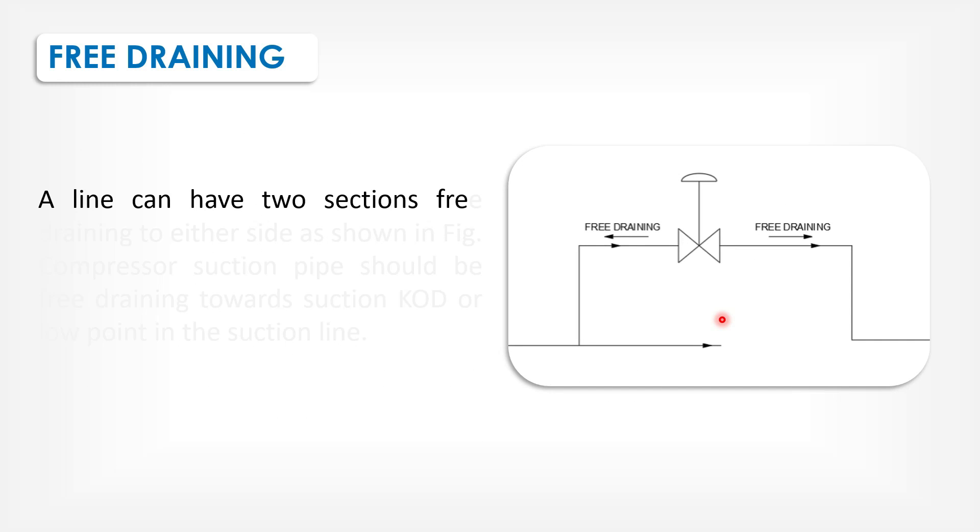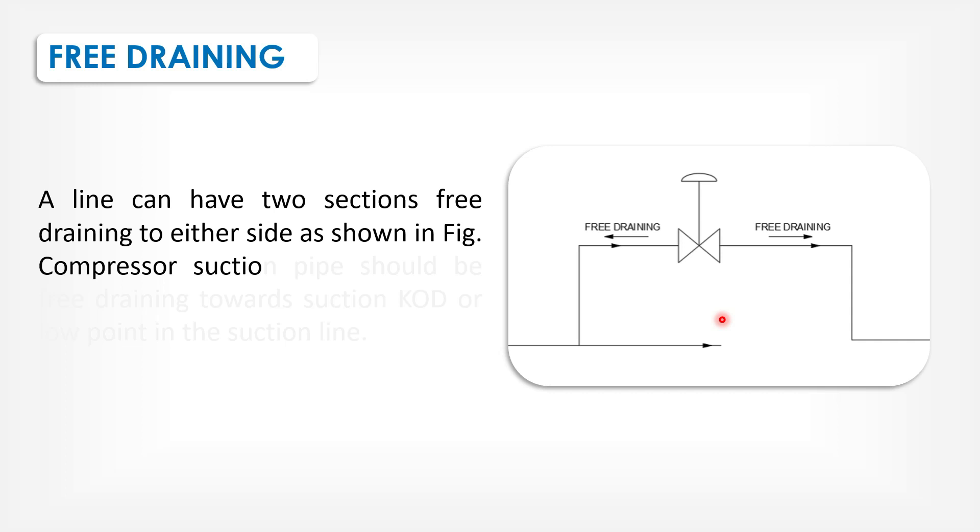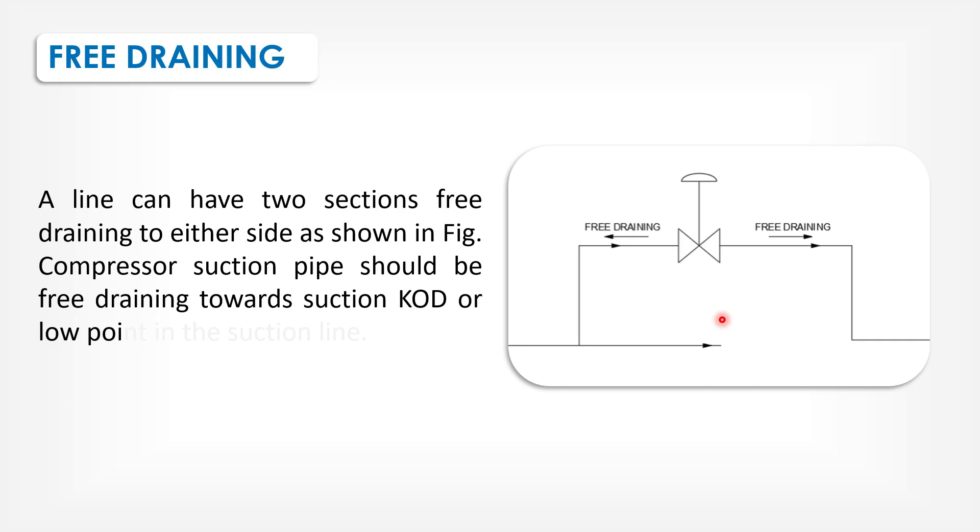A line has two sections free draining to either side as shown in the figure. Compressor suction pipe should be free draining towards suction knockout drum or low point in the suction line.